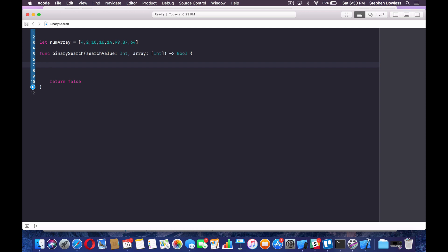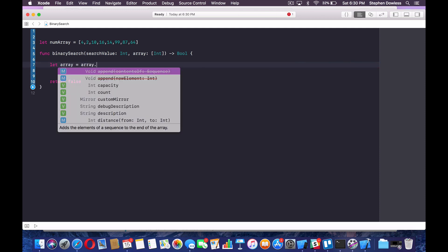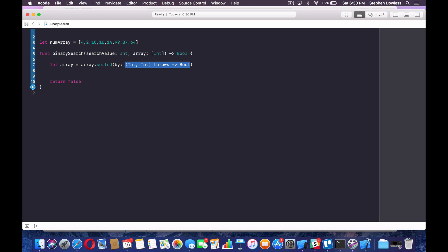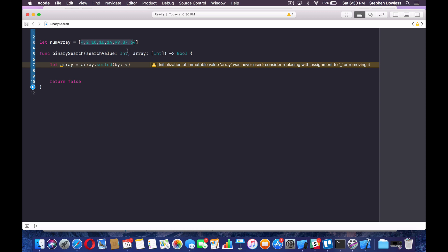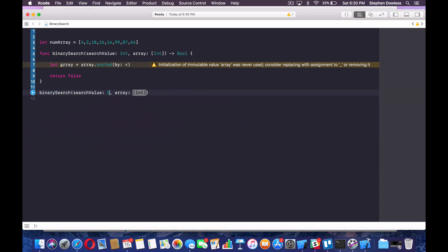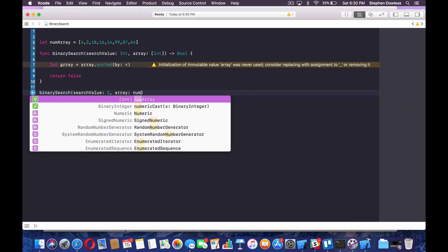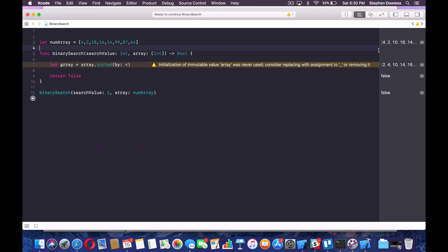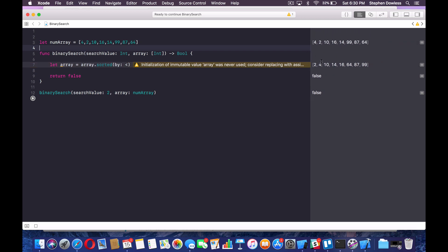Let's go ahead and get started by sorting our array — it's really simple to do. We're going to say let array equal array.sortedBy, and we can just type the less-than sign, which is super convenient. That's going to sort our array from smallest value to largest value. I'm going to go ahead and call this function so we can see what that looks like — pass in our number array, hit play. And as we can see, our array is now sorted.